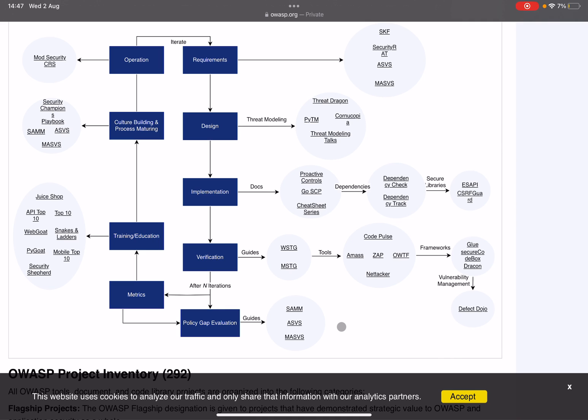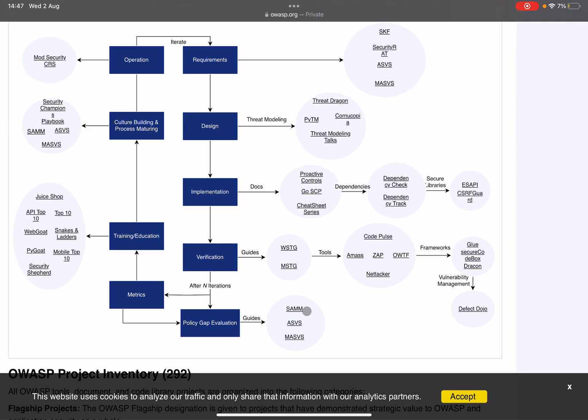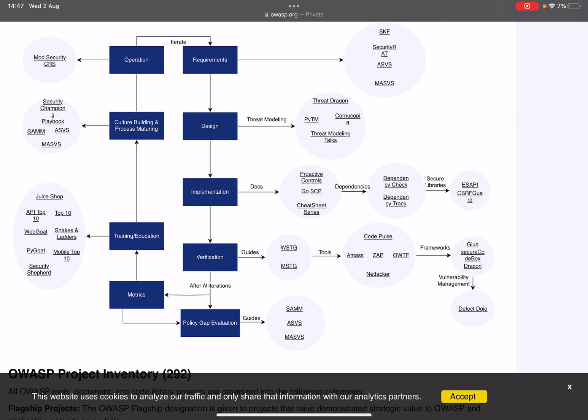After iterations you also have things like your policy gap evaluation. Where do you still have things which can be improved? Some gaps in your policies? We have SAMM, and again we have the ASVS (Application Security Verification Standard) and the mobile one, but we also have the Software Assurance Maturity Model. This, based on a checklist, can help you determine how mature your software level is. Usually it's very low, so don't be scared. It just helps you crank up your level of how mature you are in terms of security when it comes to your software.